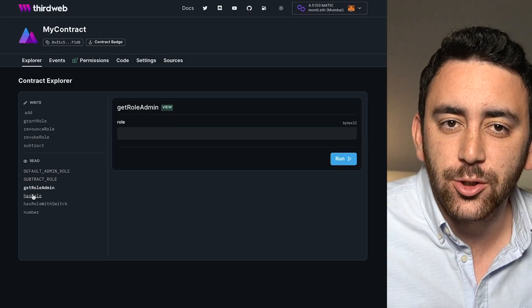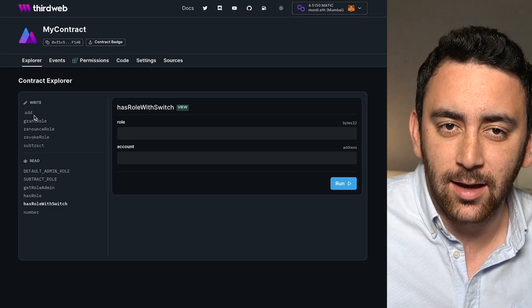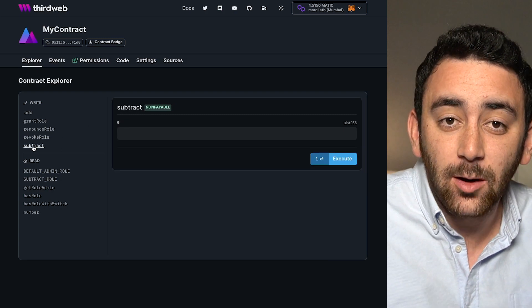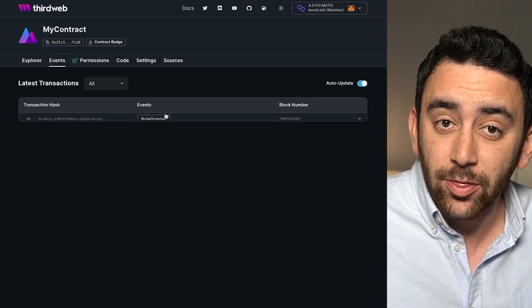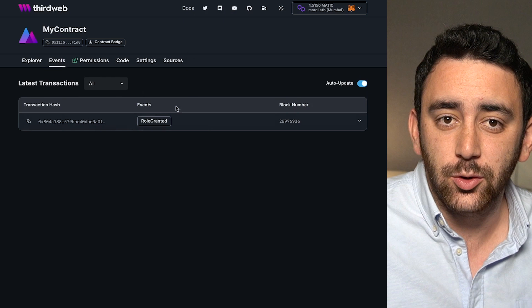In this video, we are going to create a smart contract that enforces access control and uses permissions. We're going to create roles and allocate those roles to wallets, meaning that only those wallets with the correct roles will be able to invoke certain functions. To do this, we're going to use the thirdweb CLI to create a brand new smart contract, and then we're going to use the thirdweb permissions extension to add this access control functionality to our smart contract.